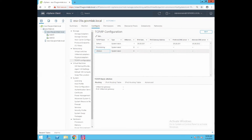This concludes our lab for reviewing vSphere networking configuration and navigating through the various configurable options. In part 2 of this lab, we will discuss creating virtual switches, port groups, and enabling virtual machines for vSphere networking. Thank you.